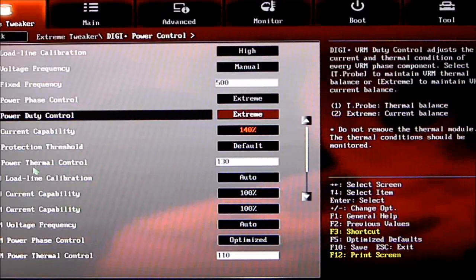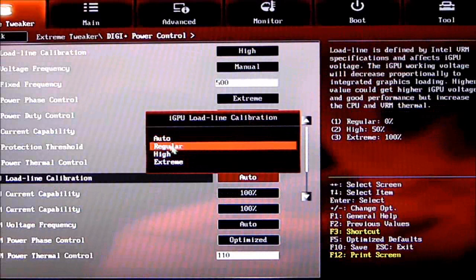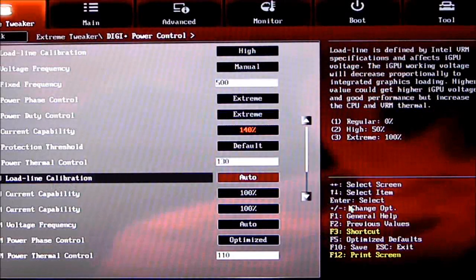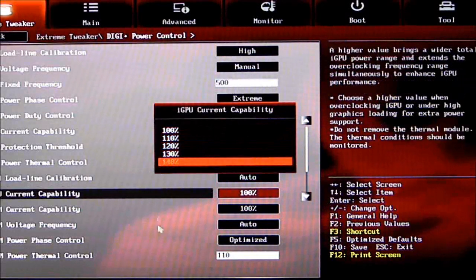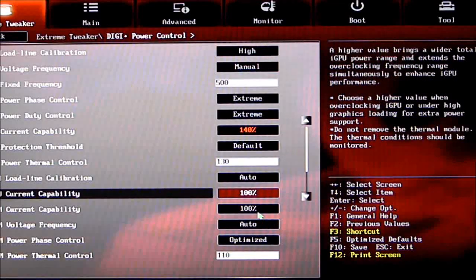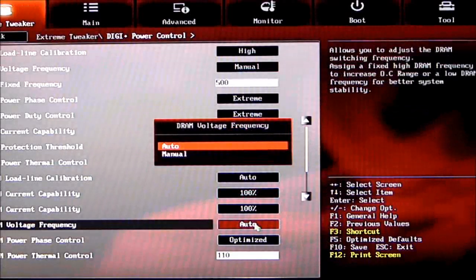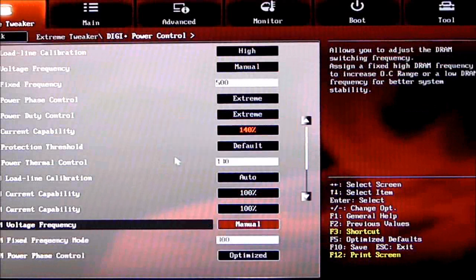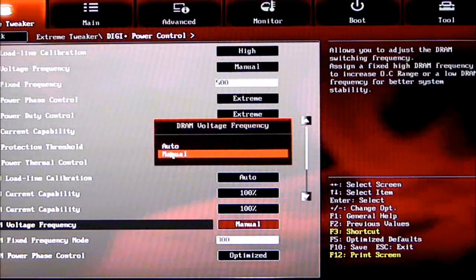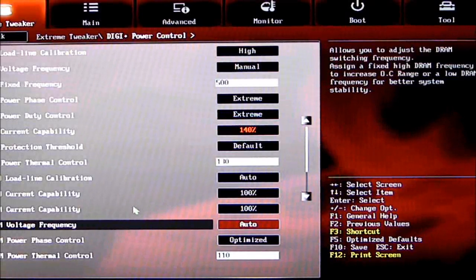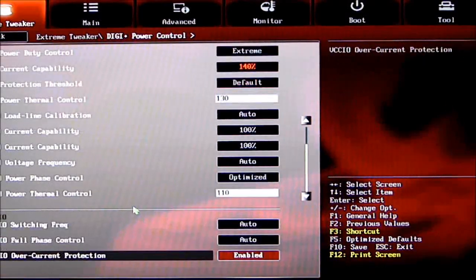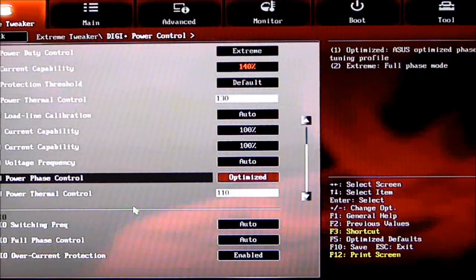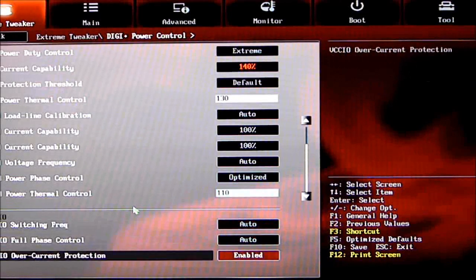Now we can see iGPU Load Line Calibration, which can be set to Auto, Regular, High, or Extreme. Current can also be set to different settings. DRAM current capability is set to 100%. DRAM voltage frequency is set to Auto—it's either Auto or Manual. In Manual mode, you get options to change the OC range. DRAM Power Phase Control is set to Optimize.